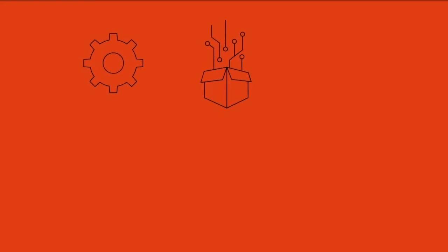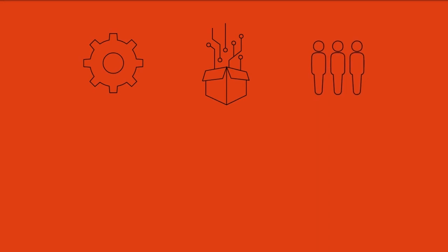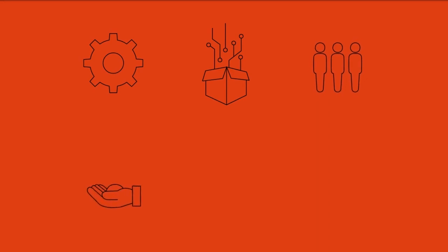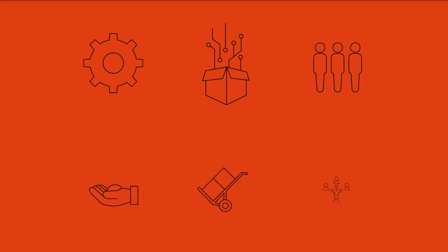Internet of Things, or IOT, is a system of interrelated computing devices, objects, digital machines, animals, or people that have unique identifiers (UIDs), and this technology can transfer data over a network without human-to-human or human-to-computer interactions.